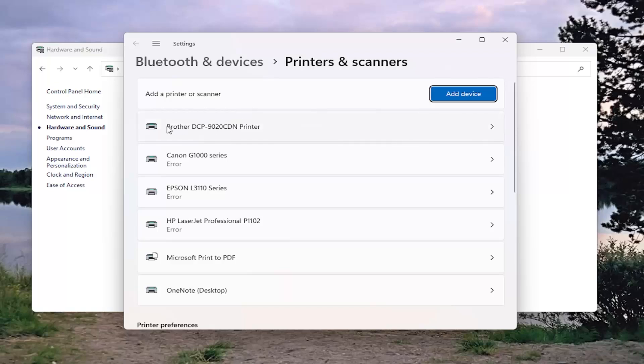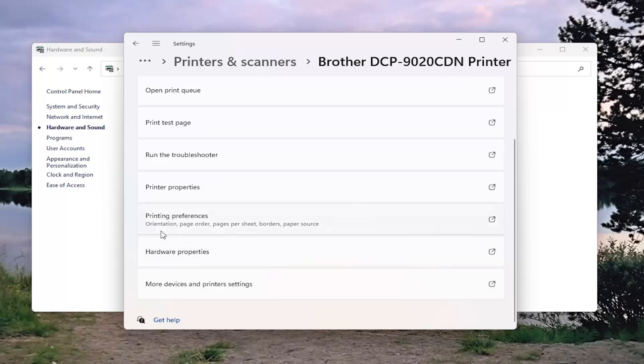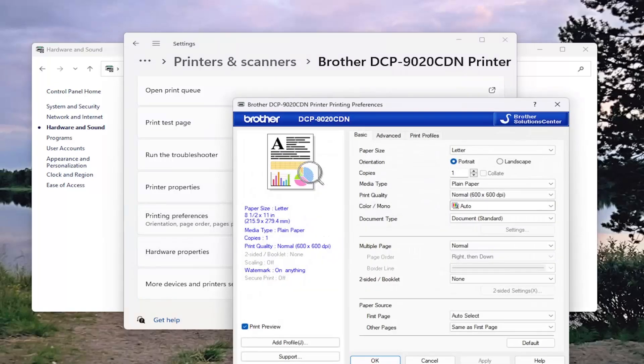And now you want to select your Brother printer from this list and then go down and select printing preferences. Go ahead and open that up.